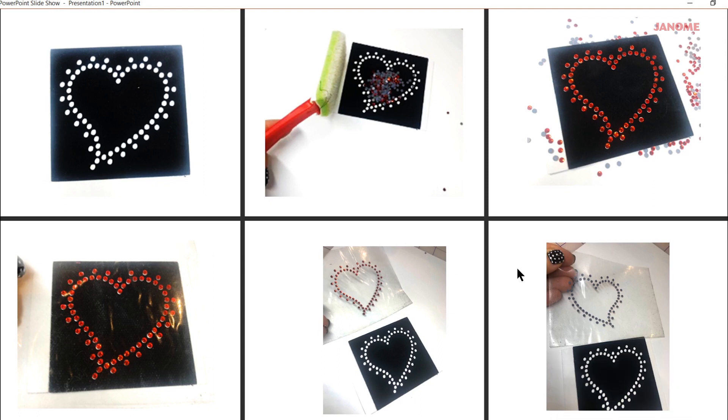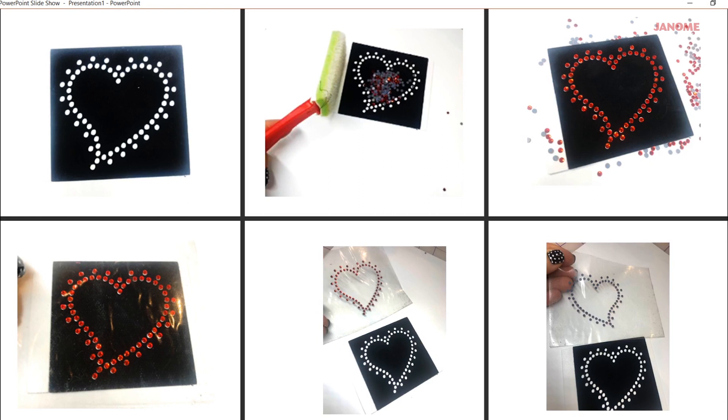Gently peel it up, making sure all the crystals are picked up. And then in this last picture here, I flipped it over to show you, these are heat set or hot fix crystals. So they're all attached by the right side.